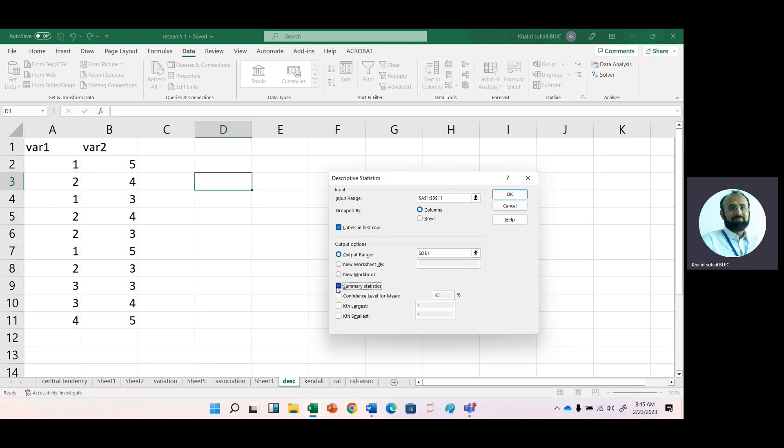If you are interested to get second or third or fourth largest number, then you can click these options as well. Just click OK.